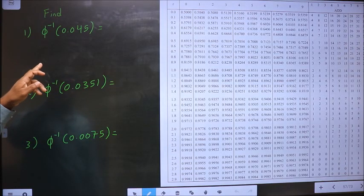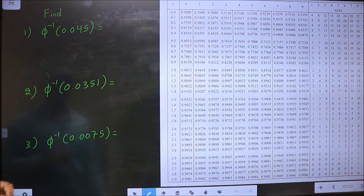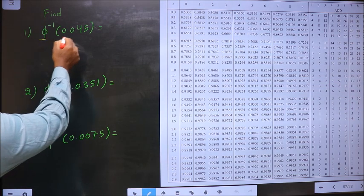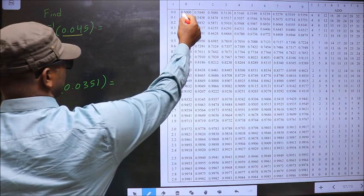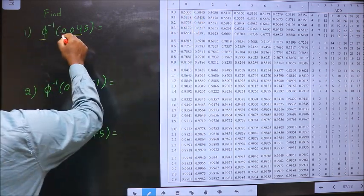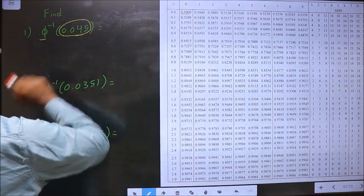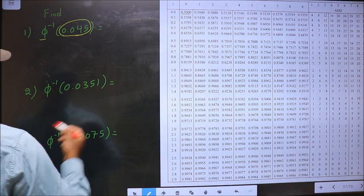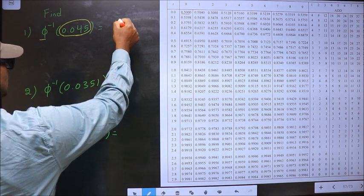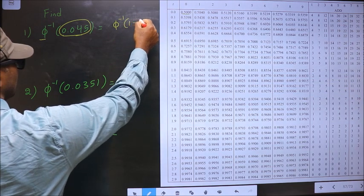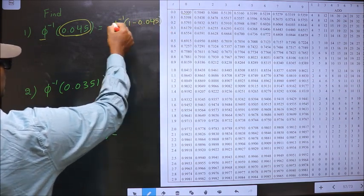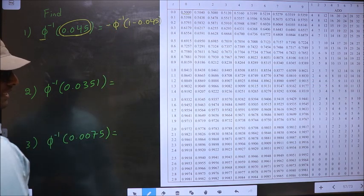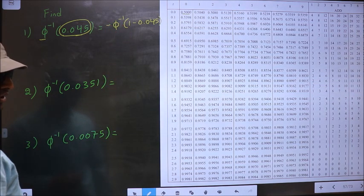Find phi inverse of 0.045. Here we have to find phi inverse of this, but our table starts from 0.5. So now I should make this value greater than 0.5. For that we should subtract from 1. Whenever inside you subtract from 1, outside you should put the negative sign. It is a rule.